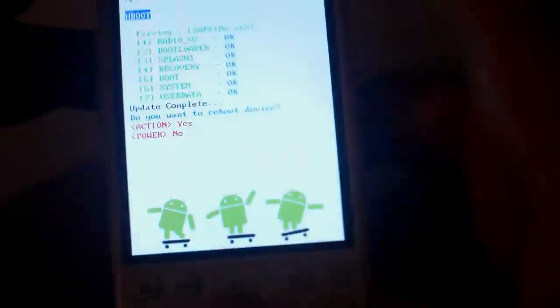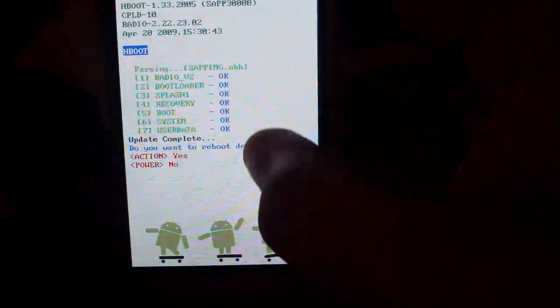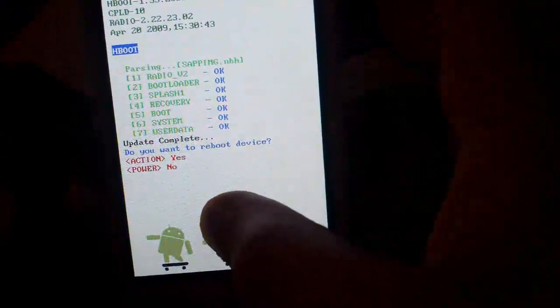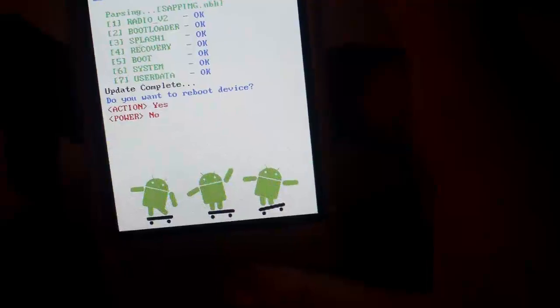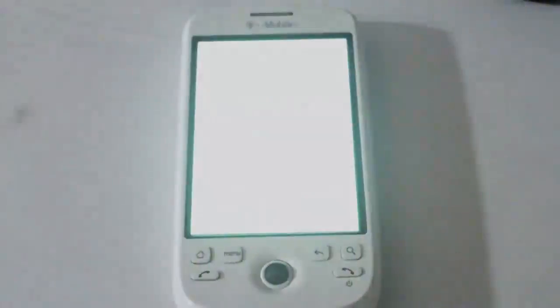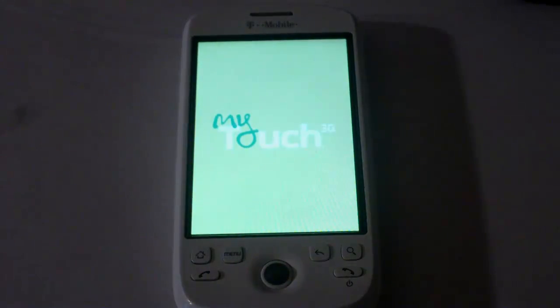Okay, now your device should say OK on all those little things, and it'll say, do you want to reboot your device? Press the Trackball to reboot your phone. And we'll go ahead and let the phone boot up.